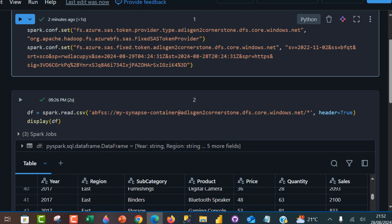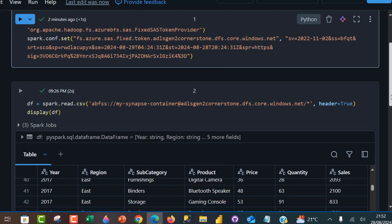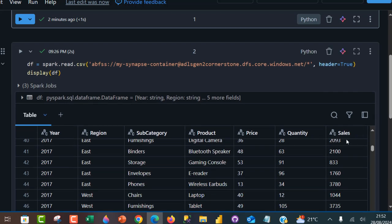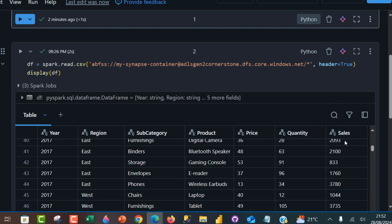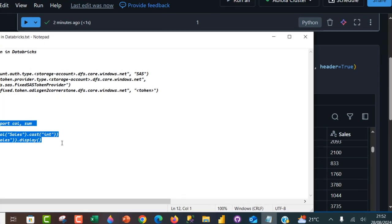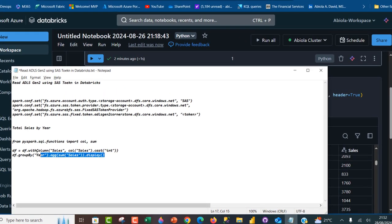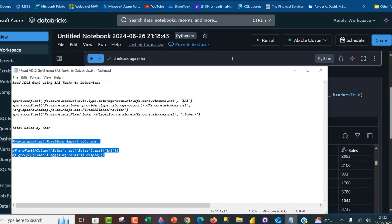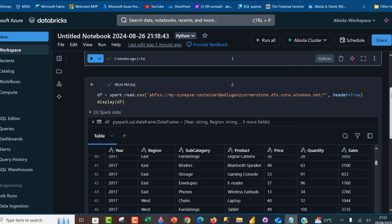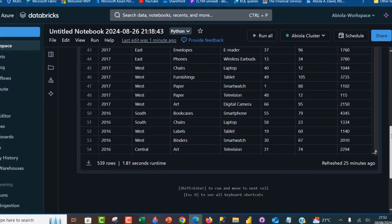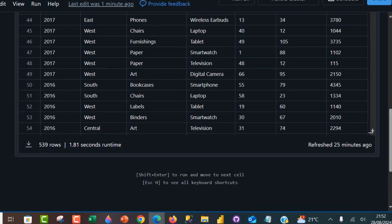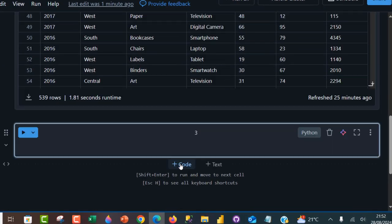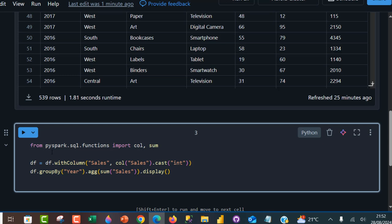We want to perform total sales by year. Now before I do that, you probably observed that the sales column is being treated as a string. So we have to find a way to cast these sales as an integer. I'm going to come to my notepad and copy this code. Let me come to the notebook and create a new cell.